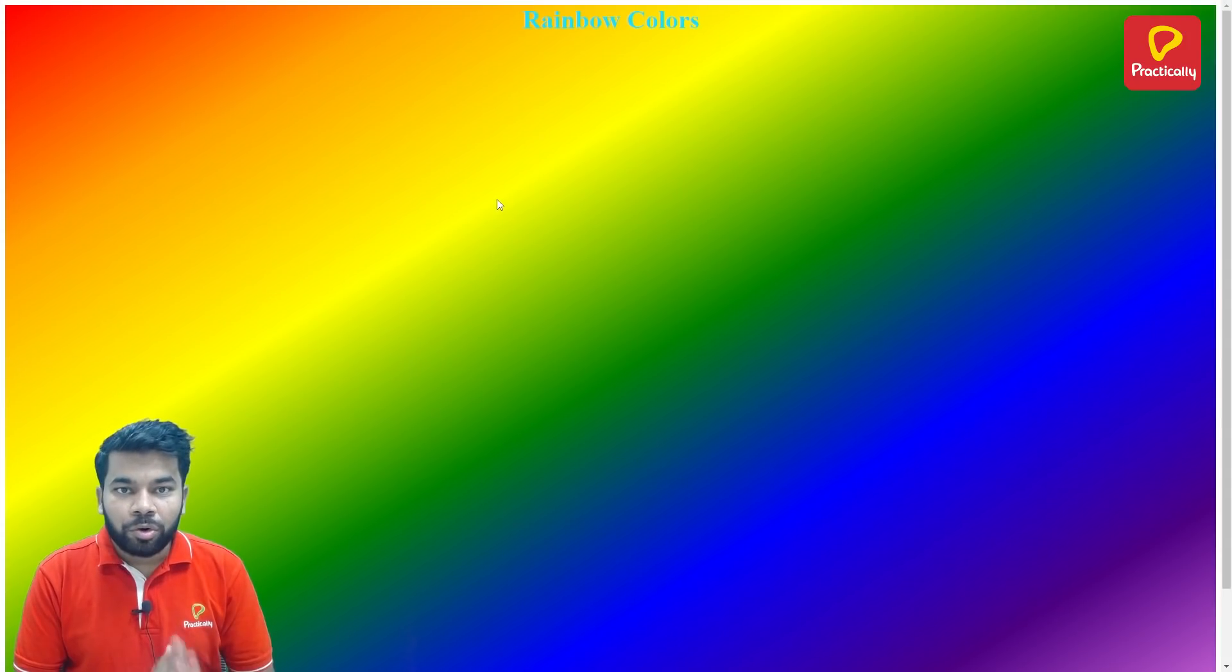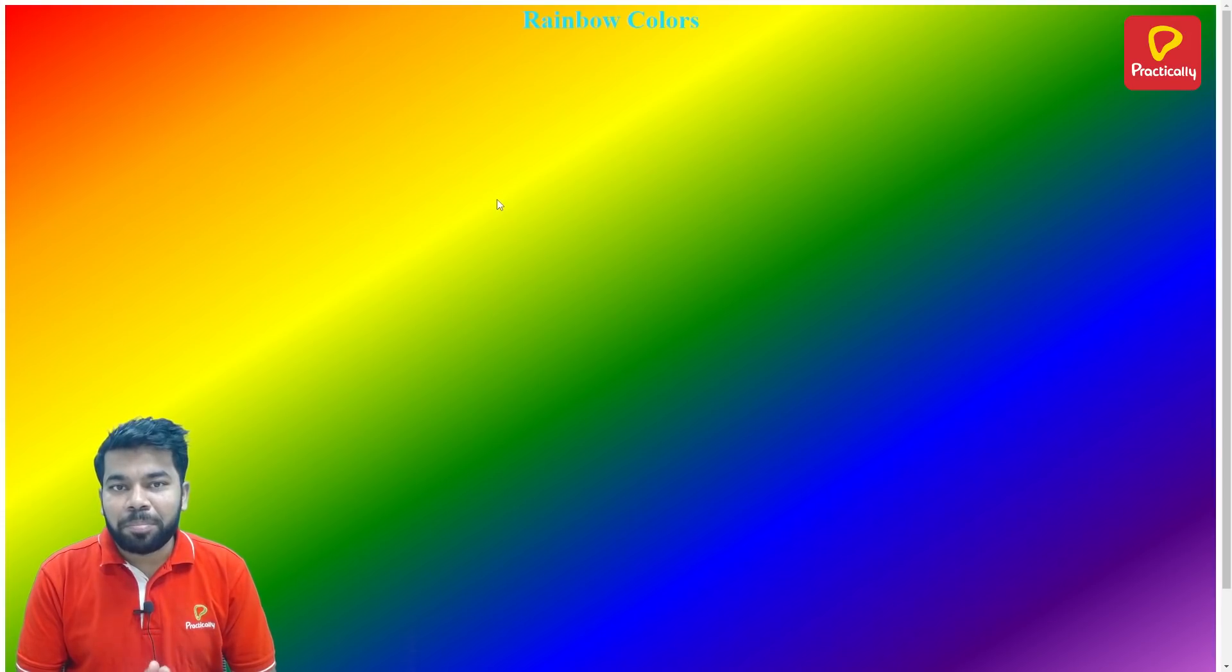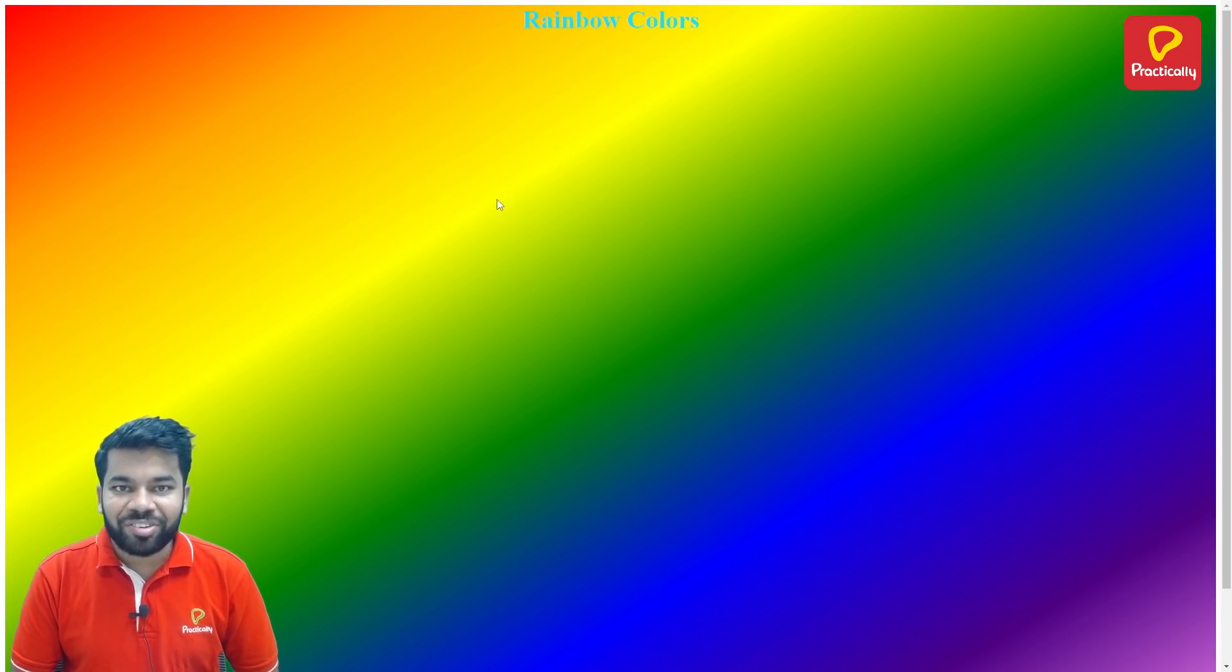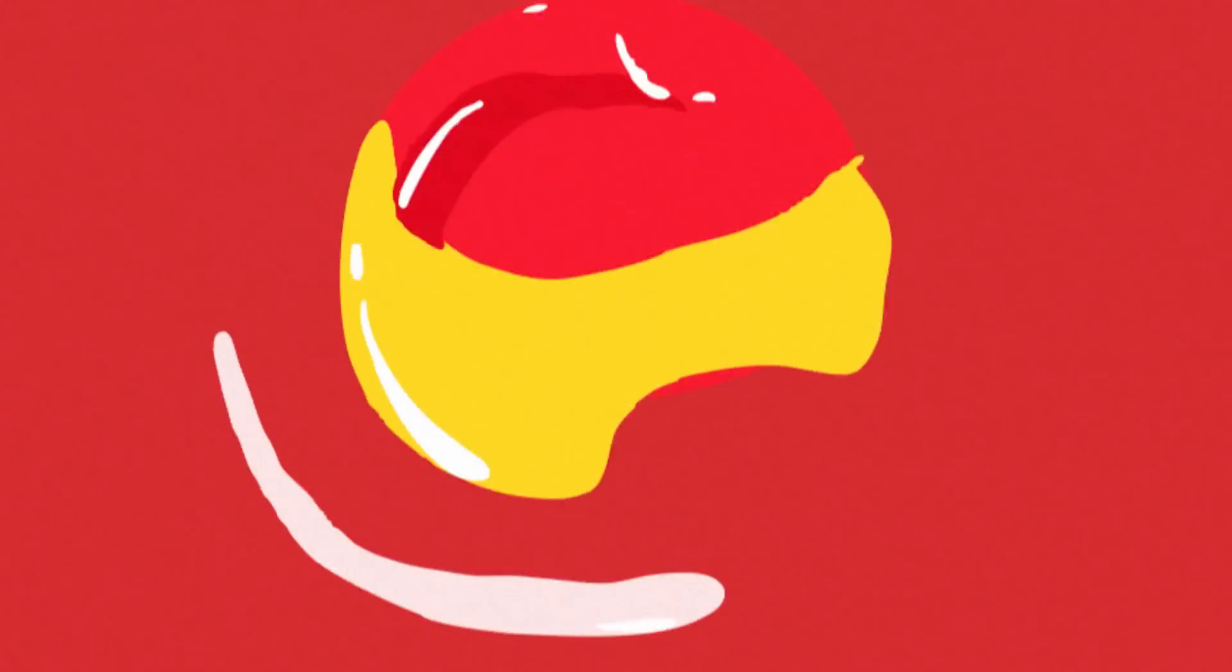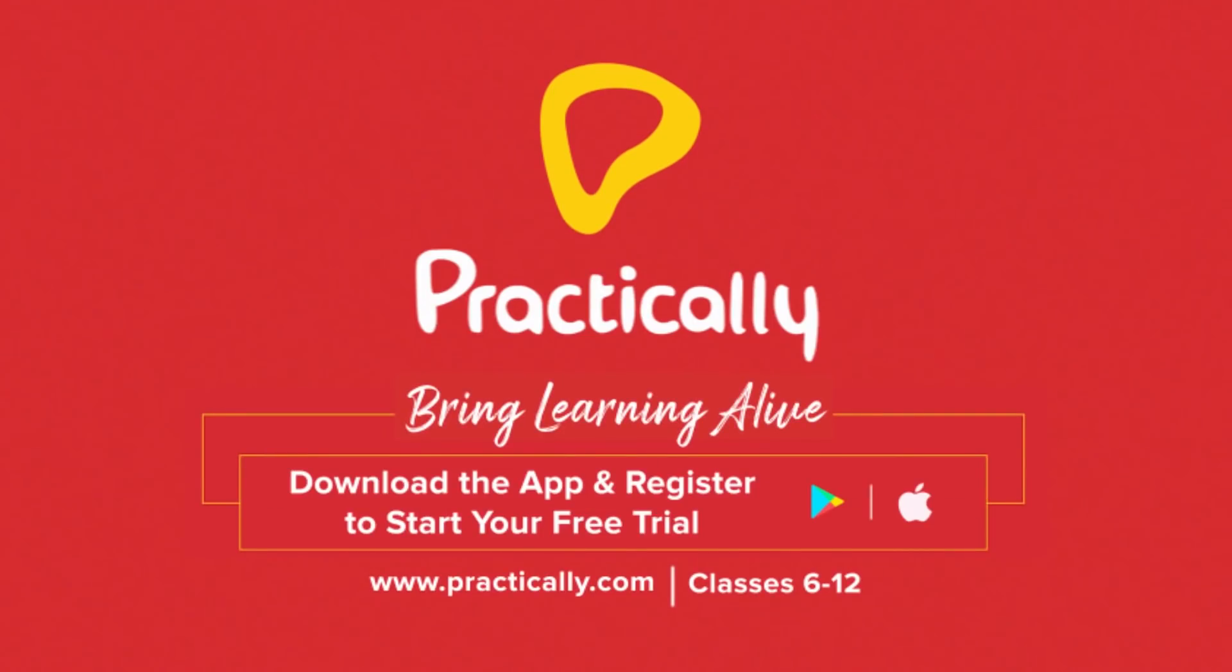It's a cool idea, no? To know more such amazing CSS hacks, download the Practically app and register for a free trial. Thank you. Bring learning alive, Practically.